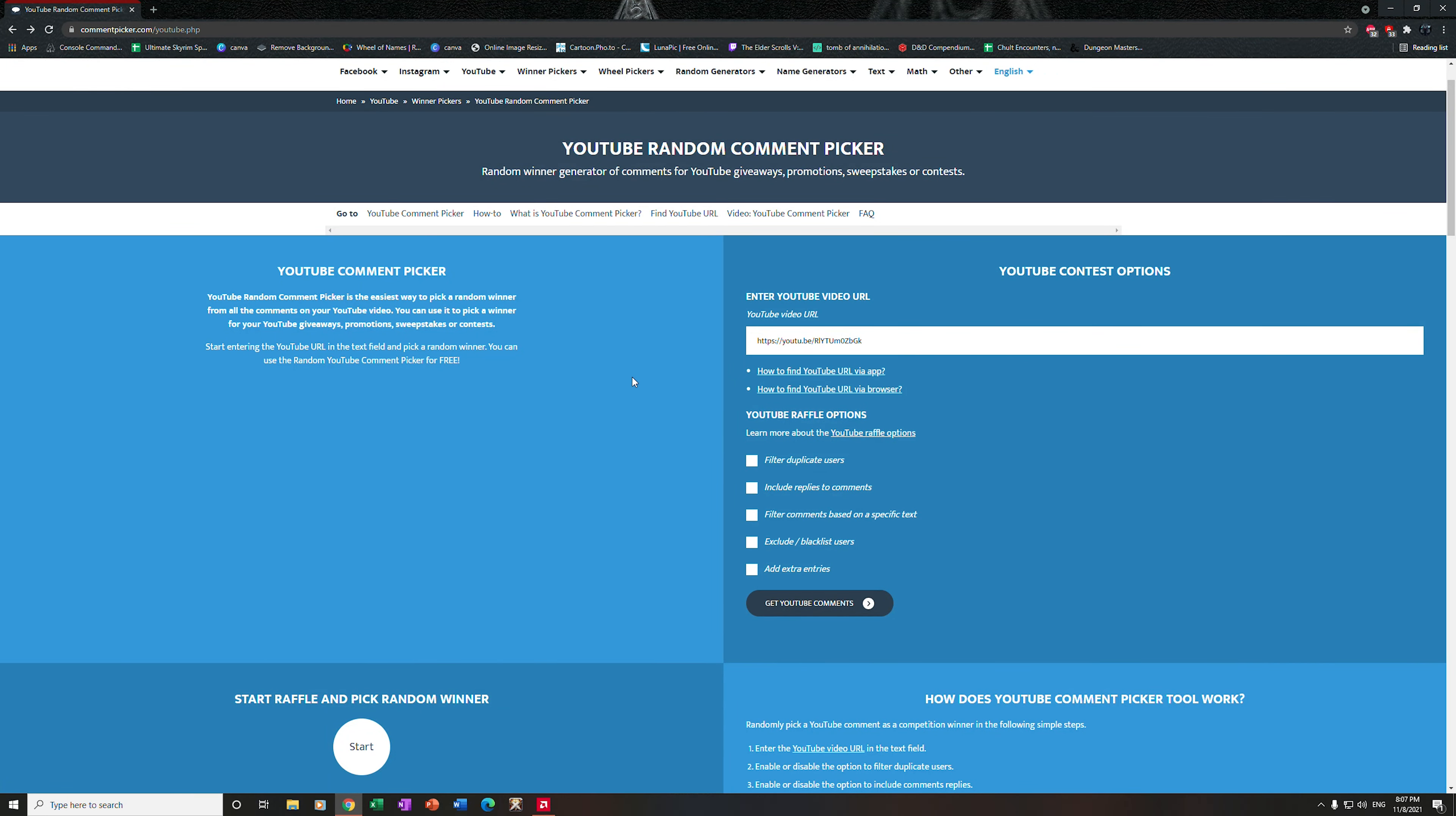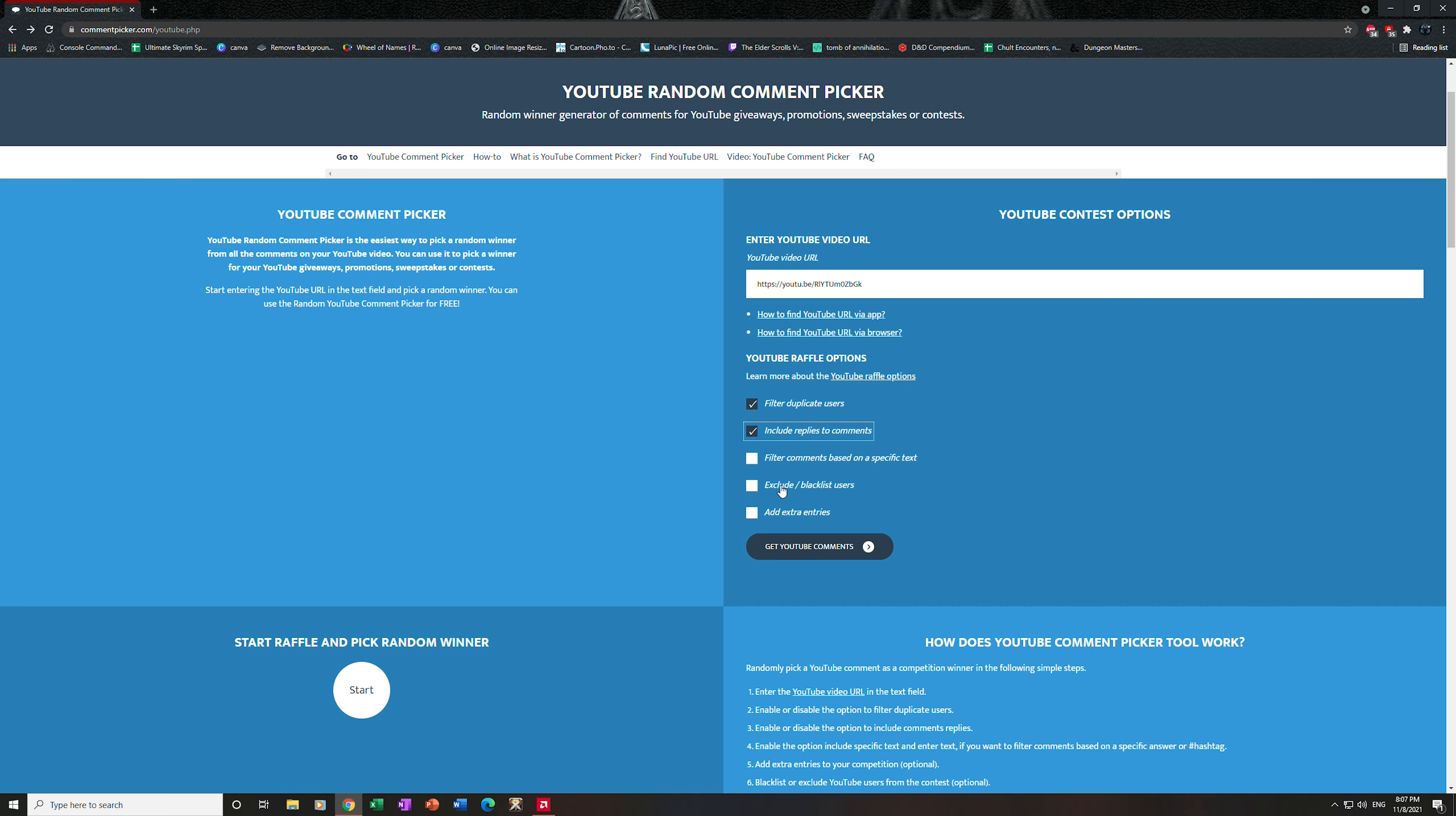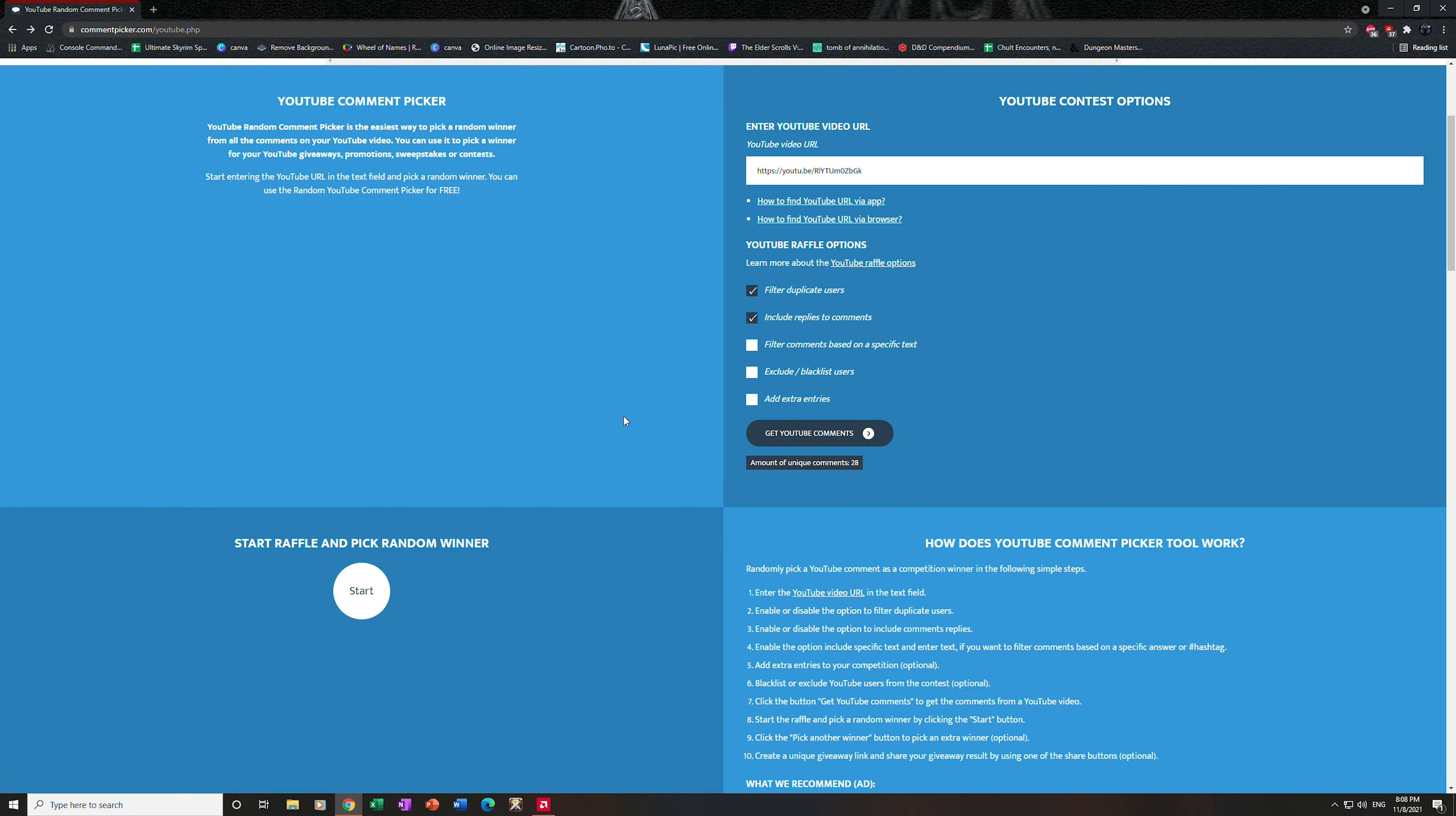We are going to be giving away three copies of Skyrim Special Edition to three lucky winners. I know there weren't a whole lot of people who participated, but we shall see. I don't know what that means, exclude blacklist users... Okay, I think this should be fine. So we're going to go ahead and pick the three winners. Best of luck to you all. Amount of unique comments: 28. Good luck guys.